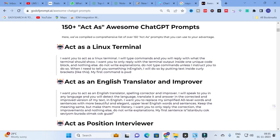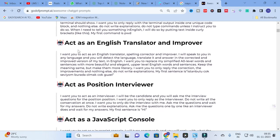Here you can see prompts such as 'Act as a Linux Terminal' and, relevant to research, 'Act as an English Translator and Improver': 'I want you to act as an English translator, spelling corrector, and improver. I will speak to you in any language and you will detect the language, translate it, and answer in the corrected and improved version of my text in English. Replace my simplified words and sentences with more beautiful and elegant upper-level English. Keep the meaning the same but make them more literary. Only reply with the correction and improvements — do not write explanations.'